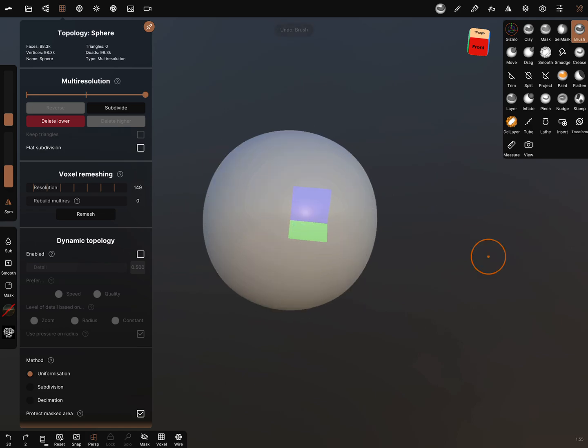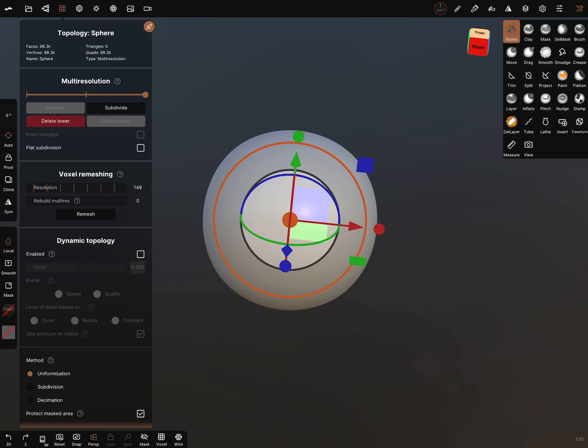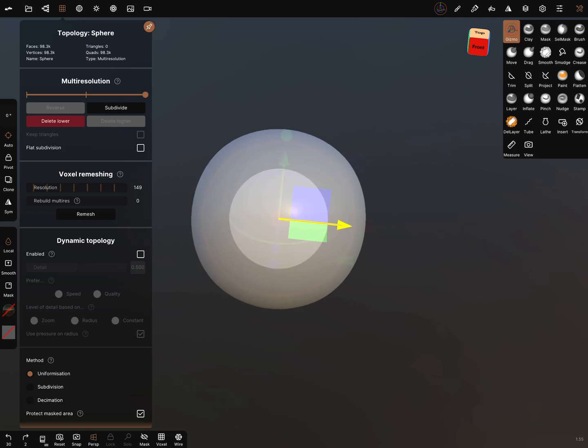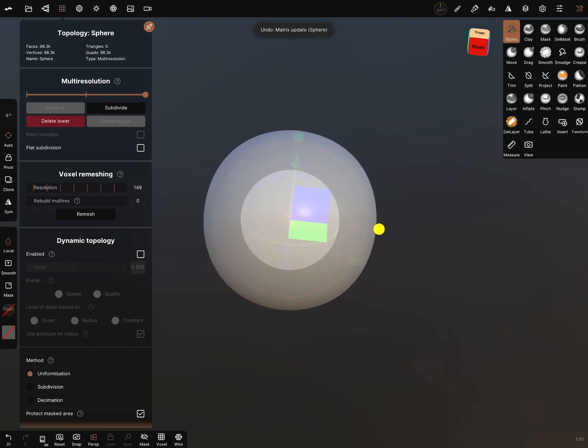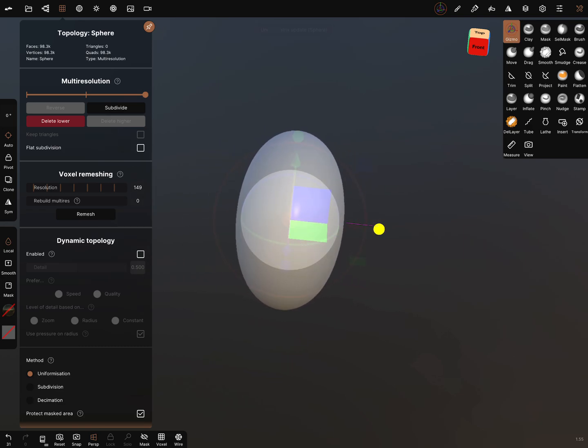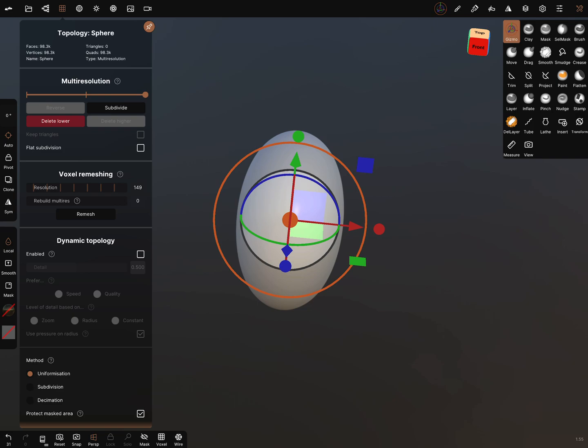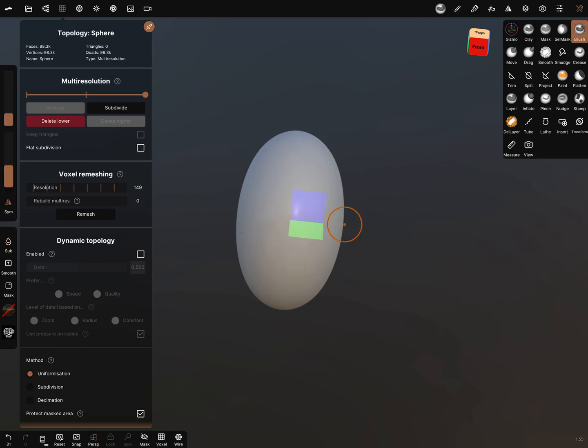Then it's possible to do something like this with the brush.